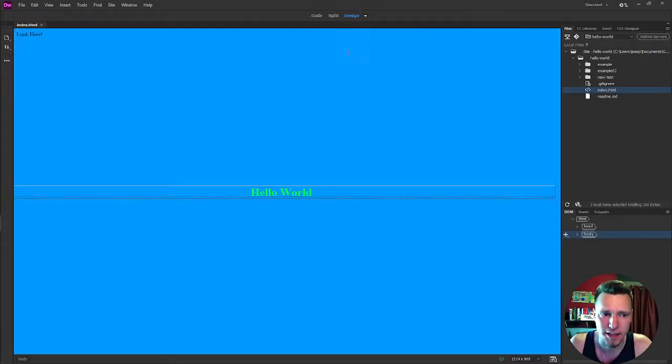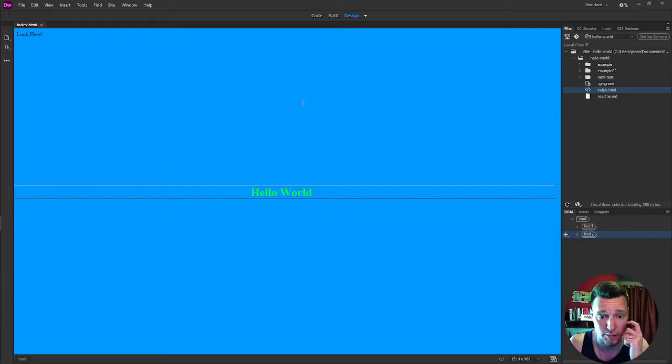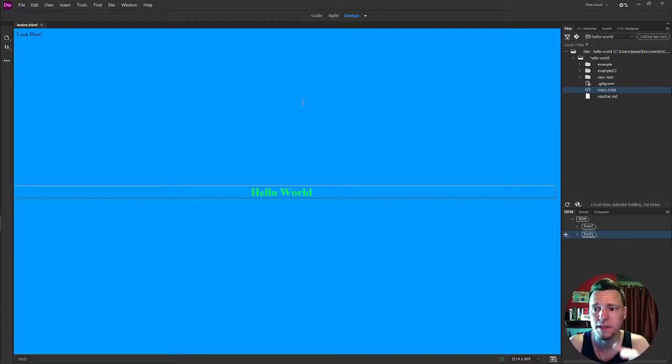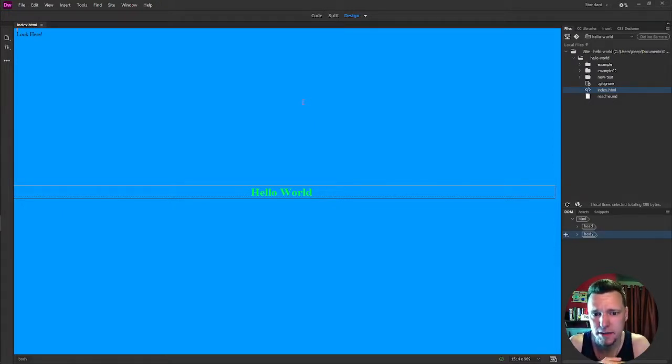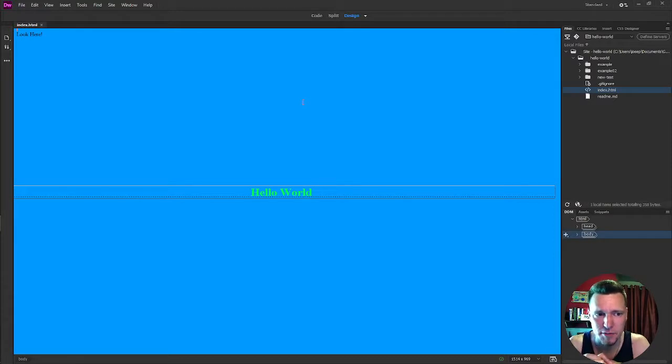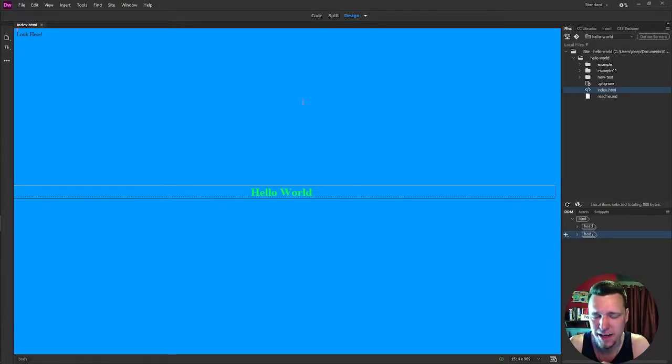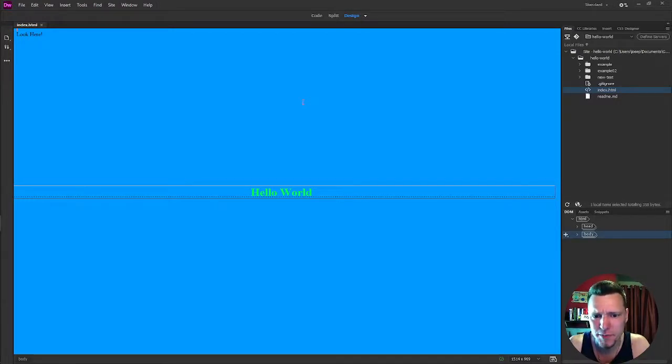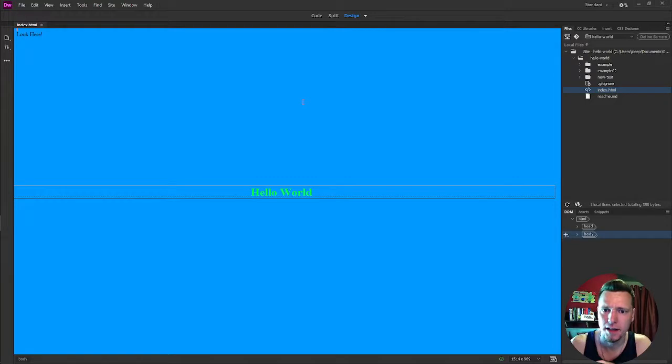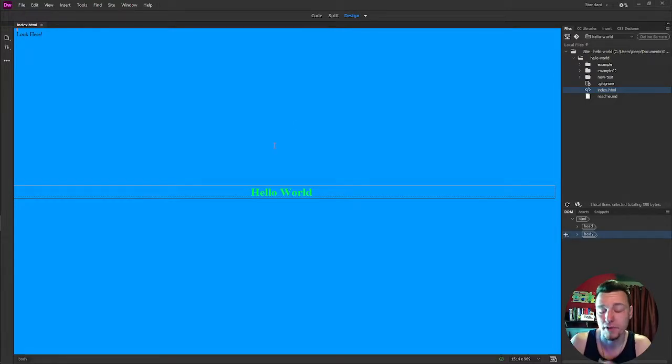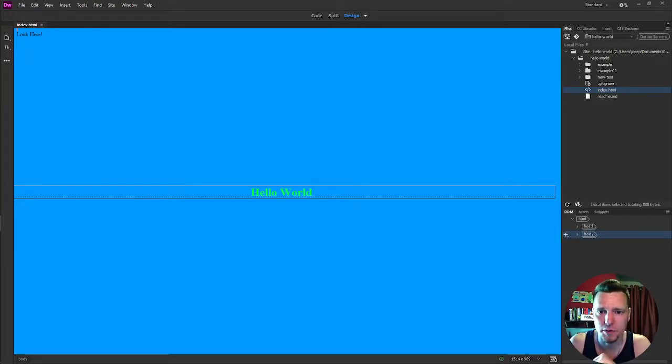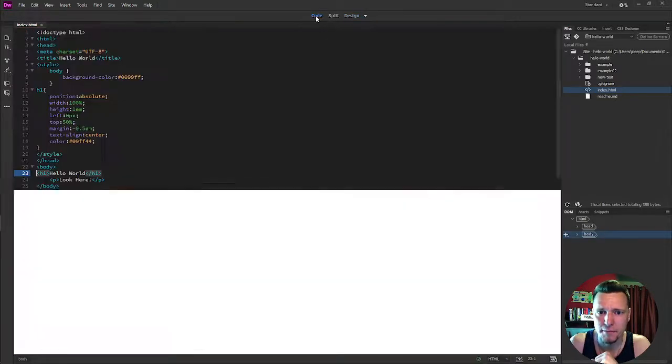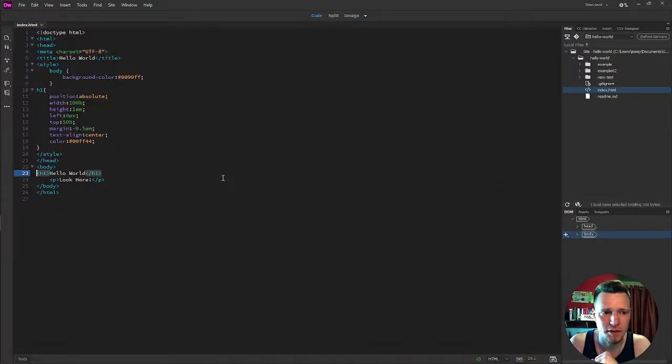When we are doing design stuff, I'll be going back and forth between design view and live view. It does get a little bit confusing sometimes because some things that you do, you're going to have to be in design view. And sometimes you're going to have to be in the live view in order to get things to do exactly what you want. Confuses me sometimes because I forget which one I need to be in. But if you're using Dreamweaver every day, you'll get used to it really quick.